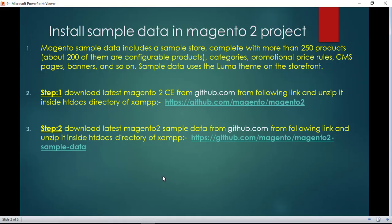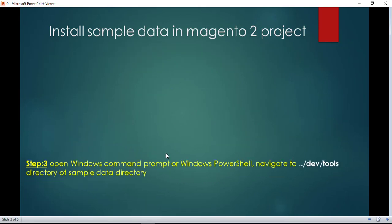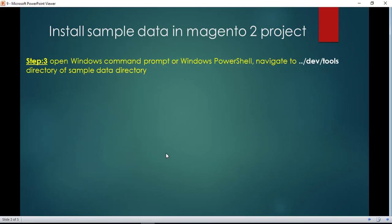So we have Magento 2 project, then sample data, and in the next step, we have to open command prompt or Windows PowerShell.